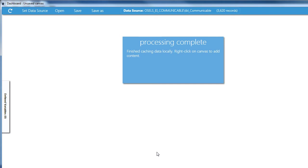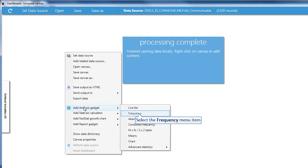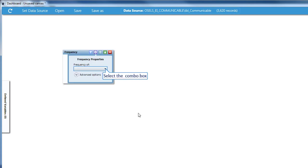We'll do a quick analysis. I'll right-click on the dashboard, navigate to Add Analysis Gadget, and choose Frequency.